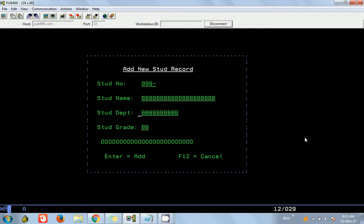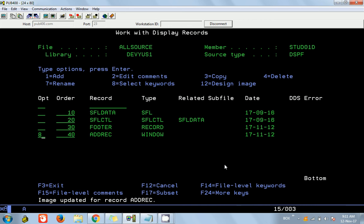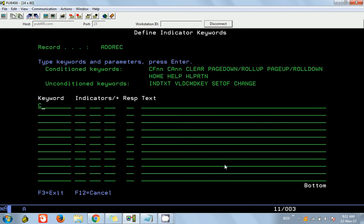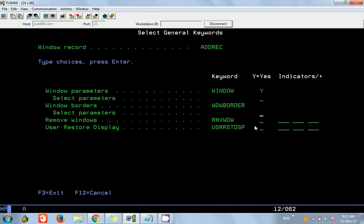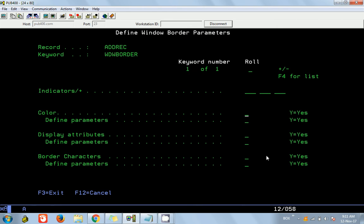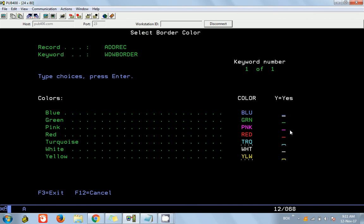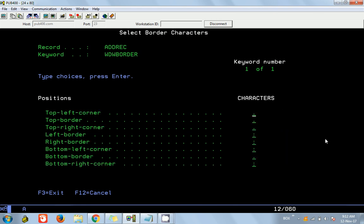We are done with the screen design. I have added functional key F12 — assigned as CA12 with indicator 12 and labeled Cancel. To give another tip: if you go to general keyword there is a BORDER keyword. You can set the border color — let's say blue — and define individual border characters such as asterisk for corners and hyphen for the top border.